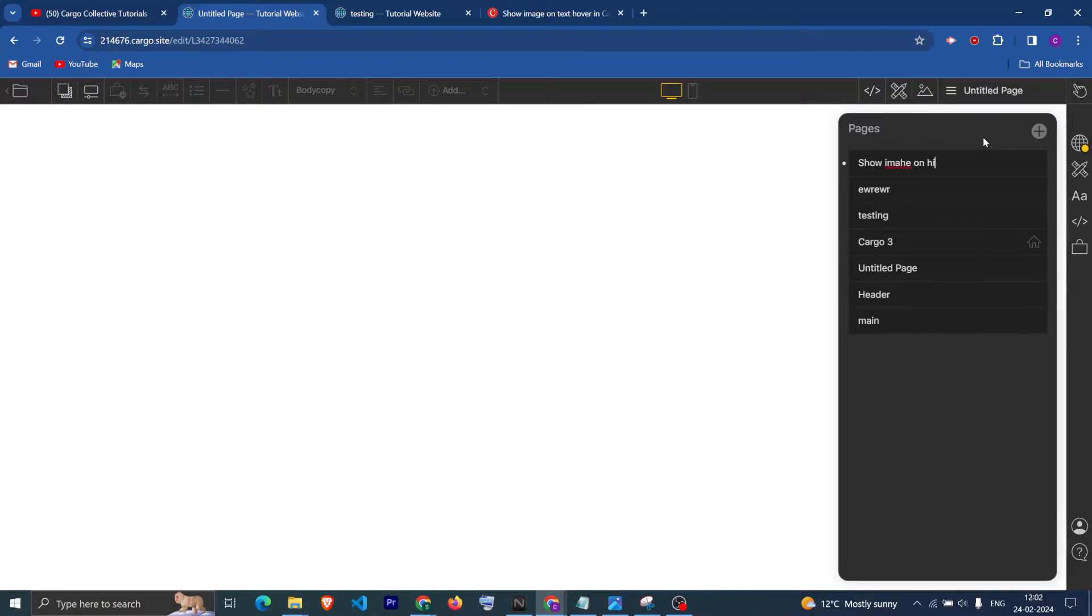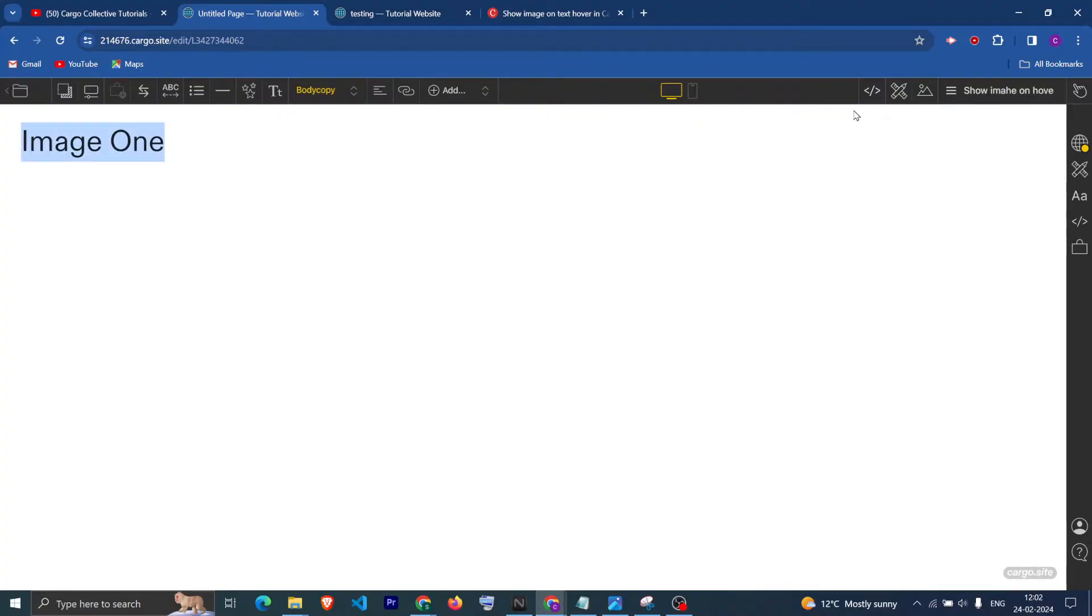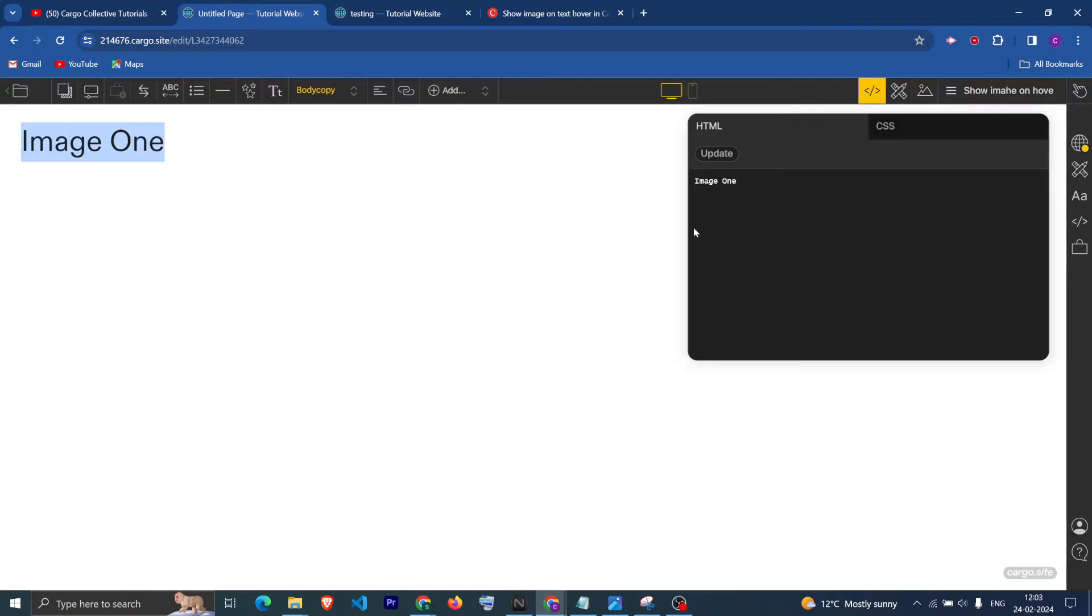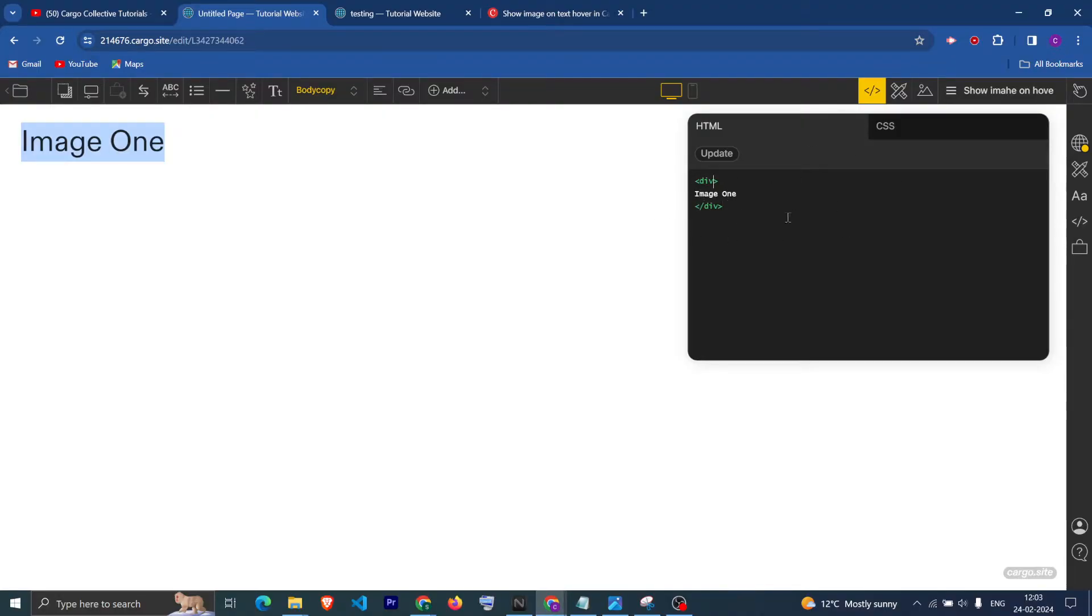First, let me quickly create a new page which is show image on hover. After that, add a text which is Image 1. Suppose this is our first text. Now go to the code view section and make sure that this text is wrapped between a container div.